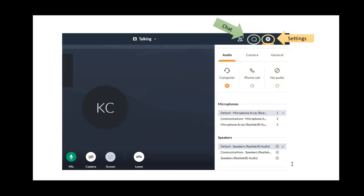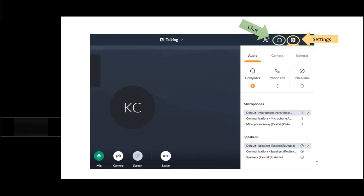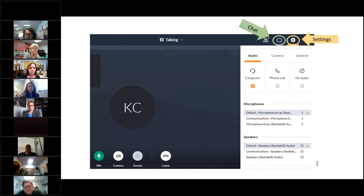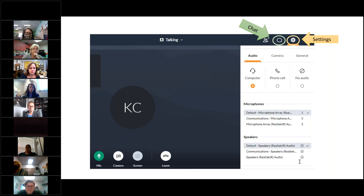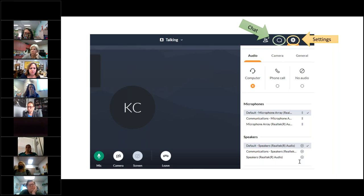This conference will now be recorded. We're going to go ahead and get started with some very quick housekeeping. If you're used to coming to our webinars, they usually look very differently because we normally use GoToTraining, but because I wanted to see cameras and faces and hear voices, we're using GoToMeeting today.